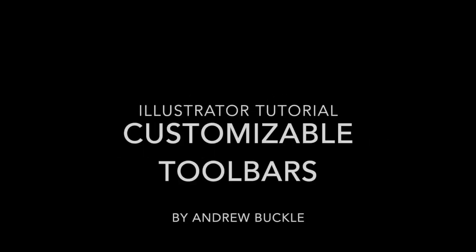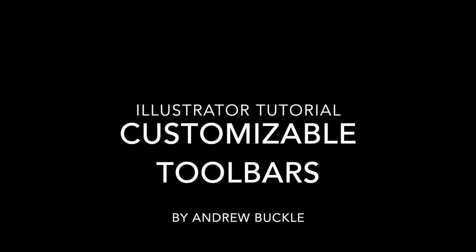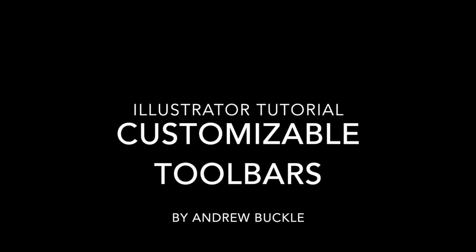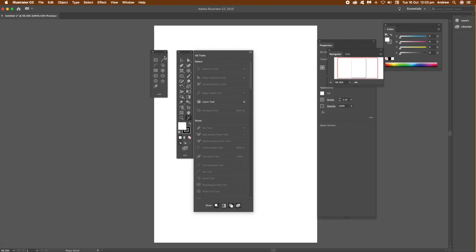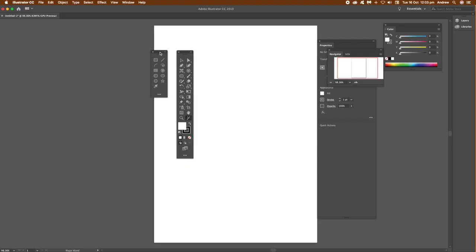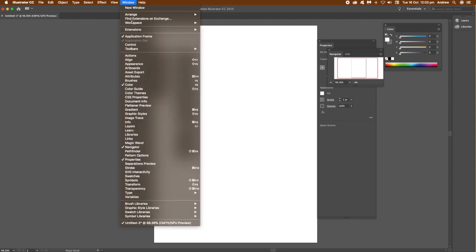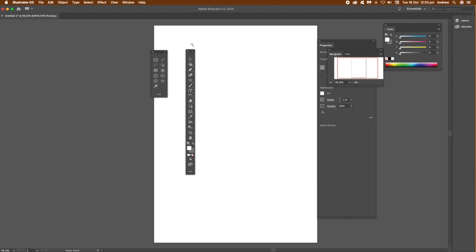How to customize the toolbars in Illustrator CC 2019. You can actually change your toolbar in Illustrator finally. You can modify it in numerous ways, remove stuff you don't want, add multiple toolbars. You've got a basic and an advanced toolbar. The basic one has standard tools you use most of the time, and advanced has the full set of tools.